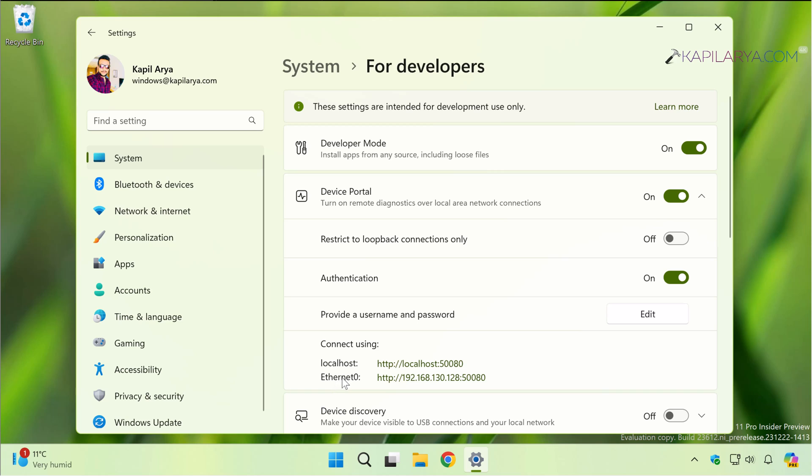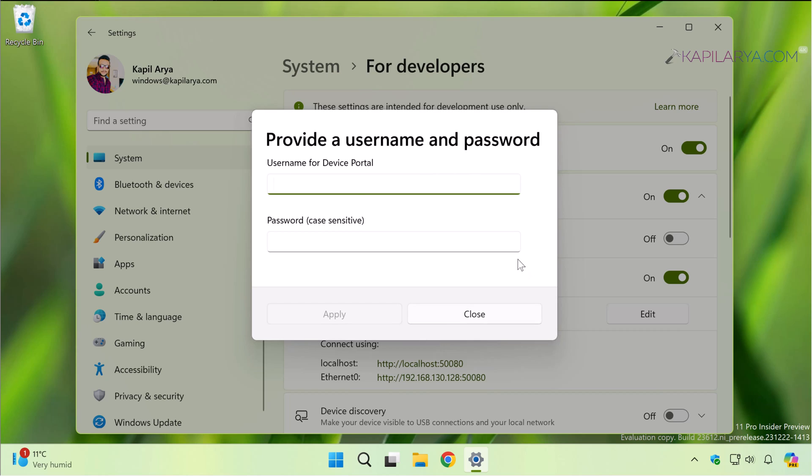You can click on Edit against Provide a username and password. Here you can see that the authentication option is turned on but a username or password is not set yet.